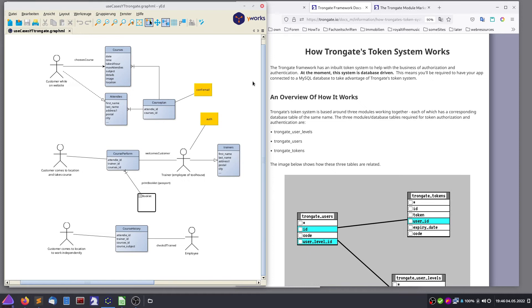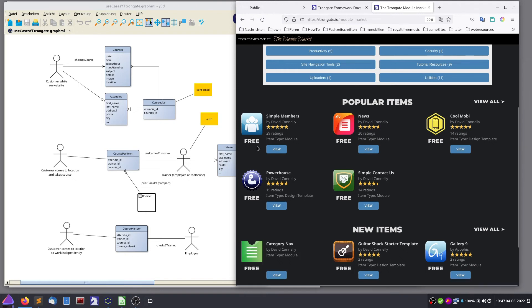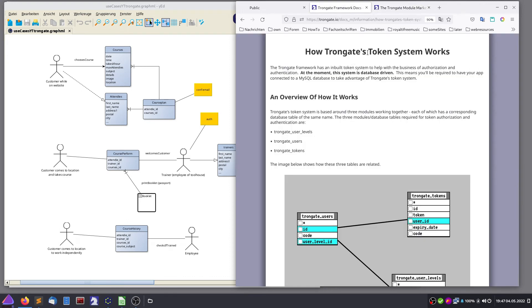For the first question, we could actually use a ready-to-go module from the modules market of TronGate. But we will write our own small basic logon functionality just to get hands-on experience with how this works. And for the question of what a logged-on individual is allowed to do, we will use TronGate's token system.